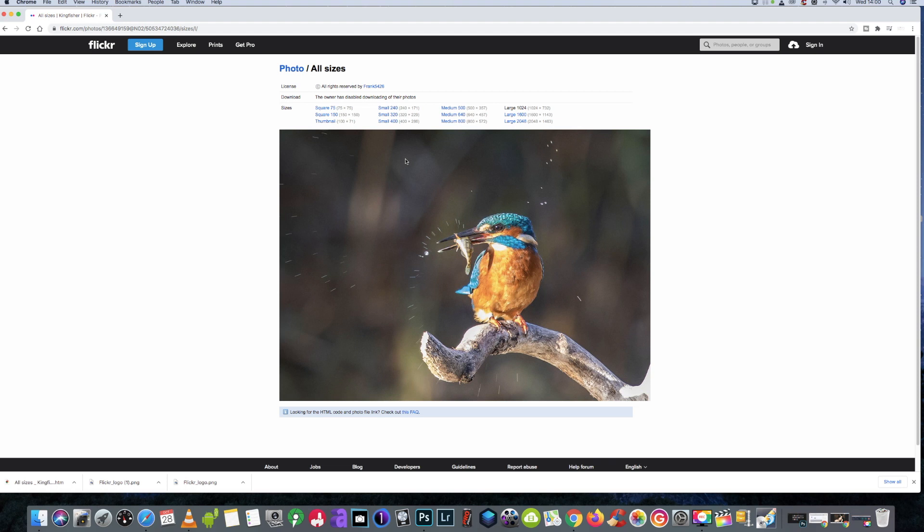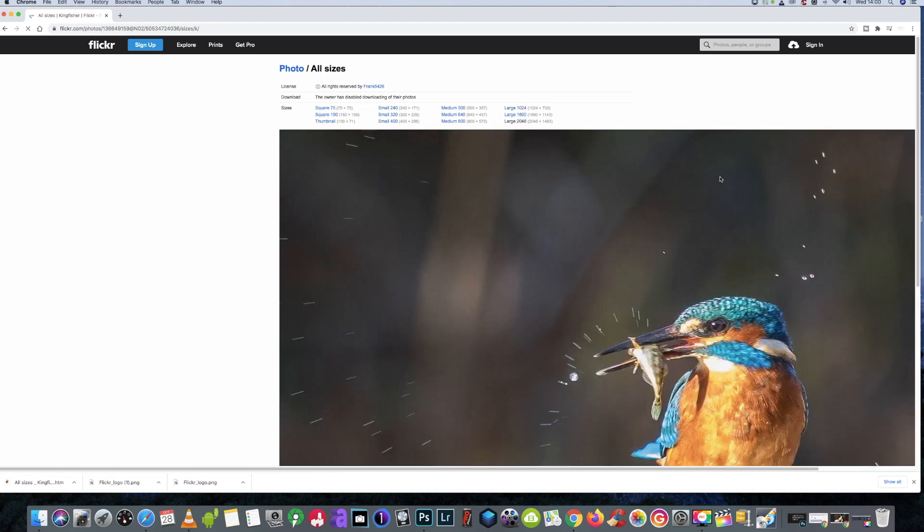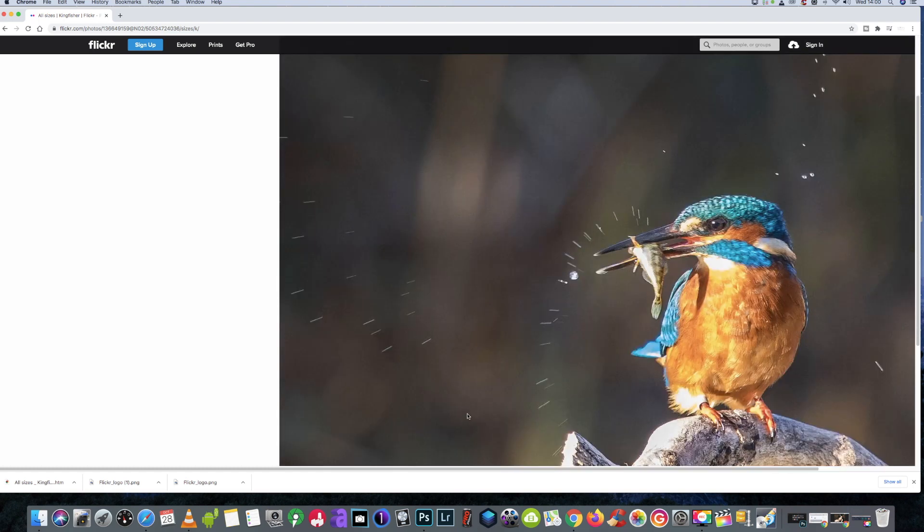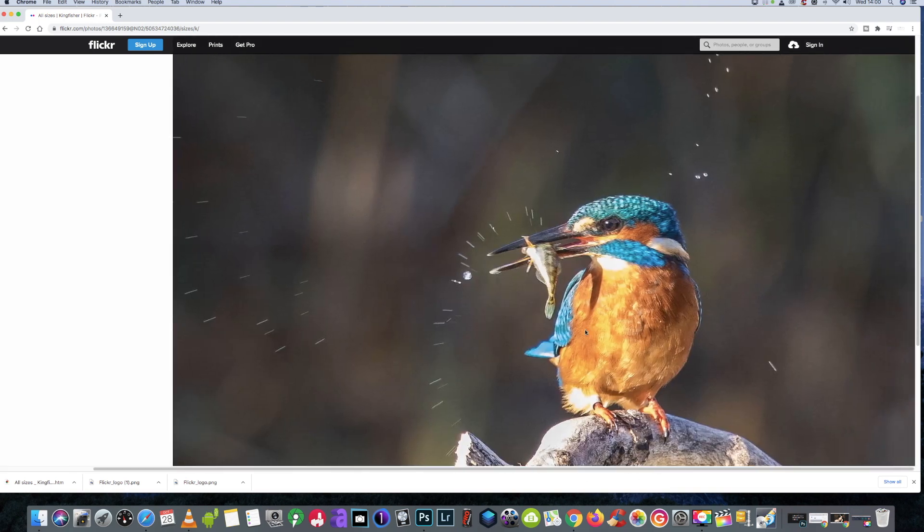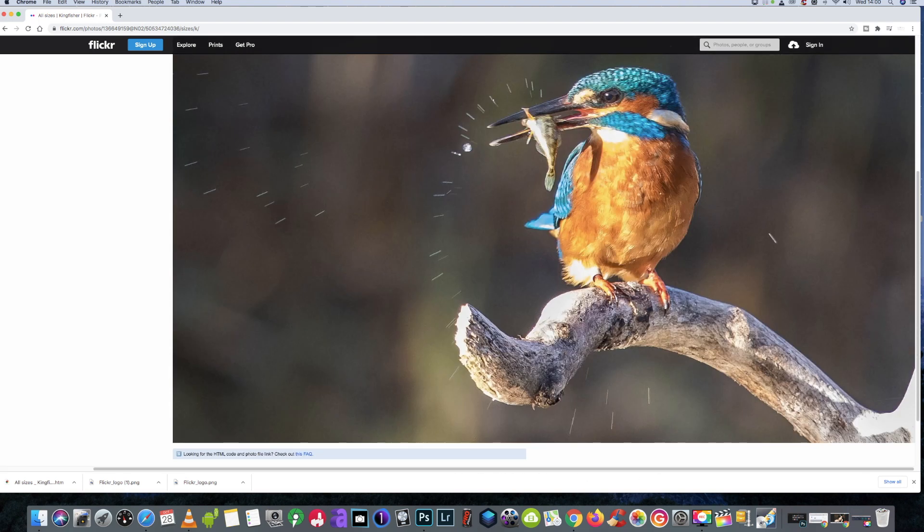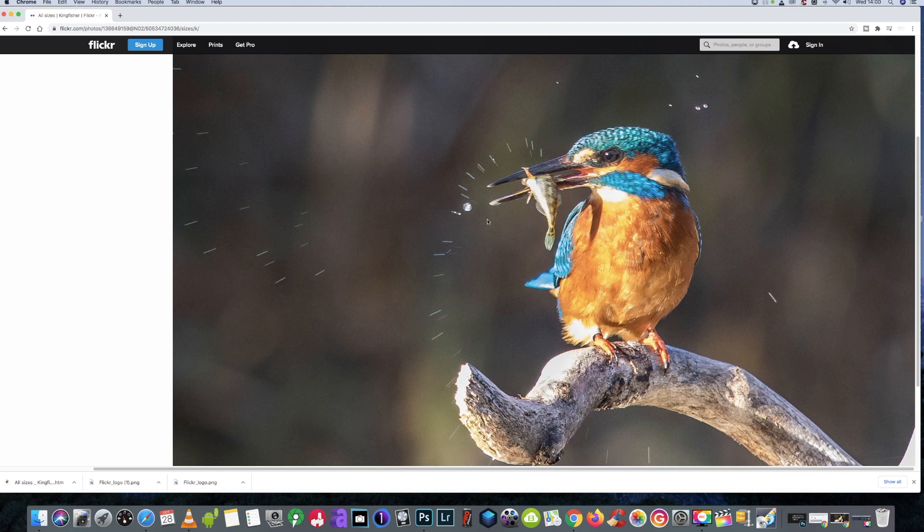Okay, so we click on the largest format we'd like, which is the 2048 by 1463. And there we go, the image in all its glory. Lovely image, I must say. A little bit of grain, but anyway, who cares, right?